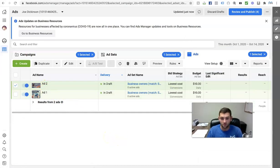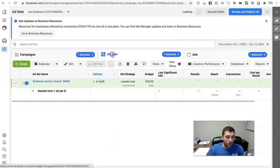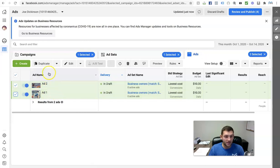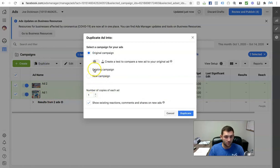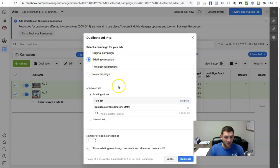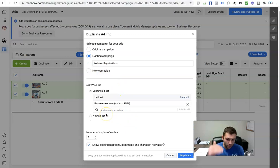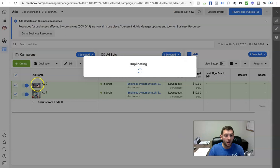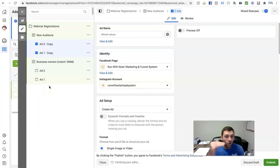Now say I want to add a different audience and hit up a whole different group of people. I can select both these ads and click 'duplicate.' I can put them in the same existing campaign but in a new ad set — a different audience. I click 'new ad set,' type in 'new audience two,' click duplicate, and now I'm putting these ads into a whole new audience.